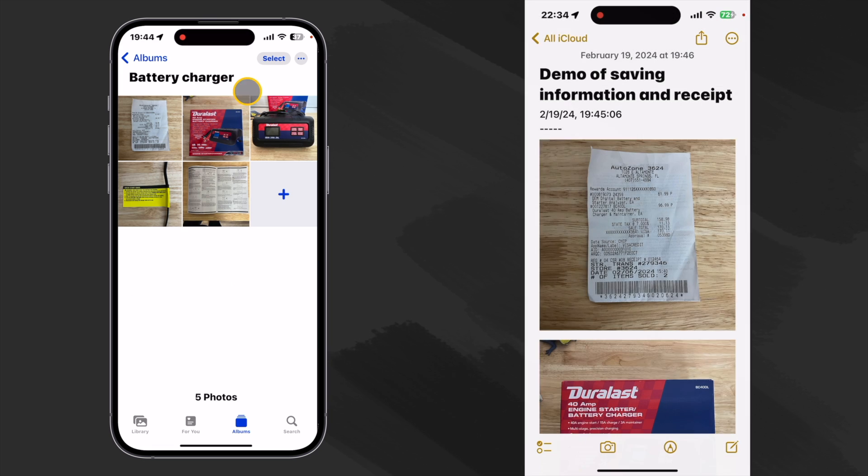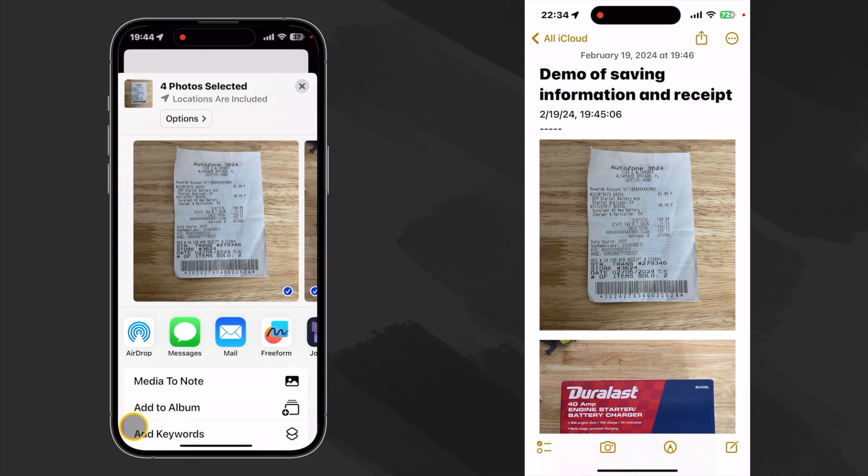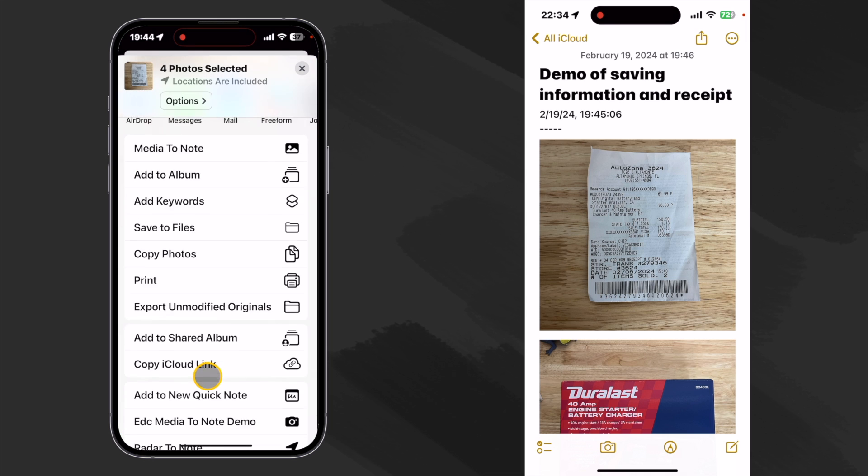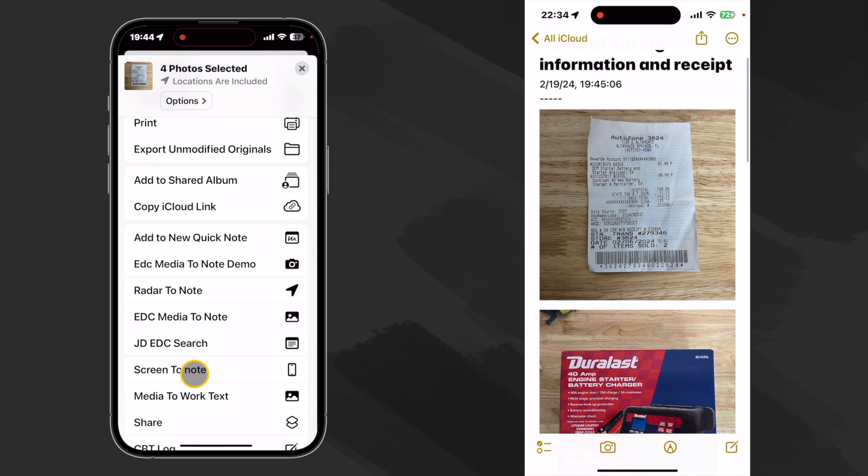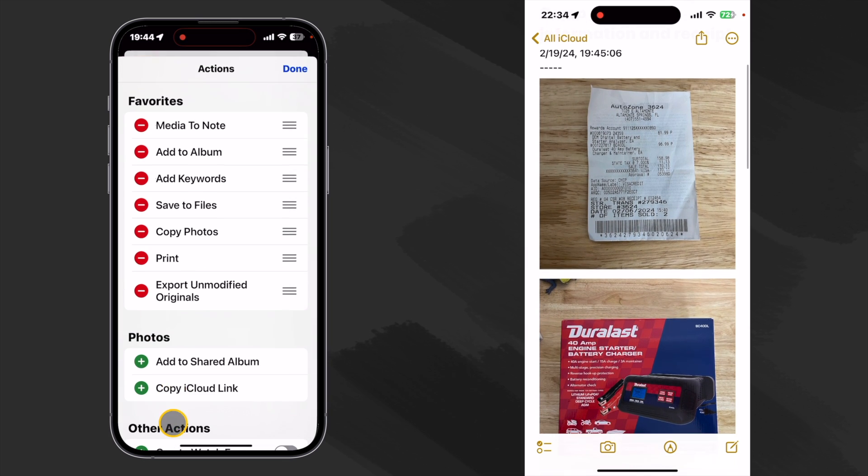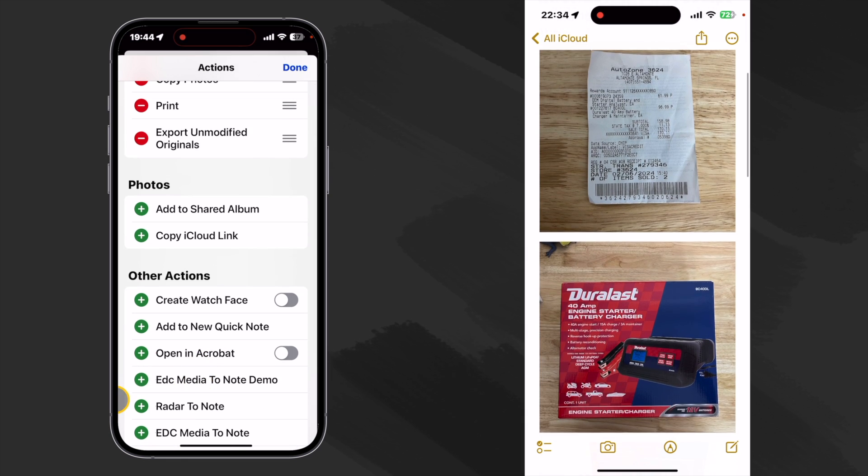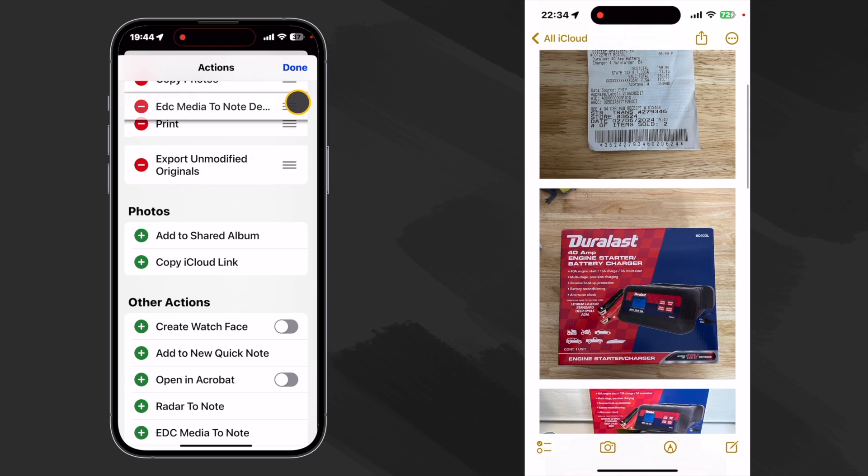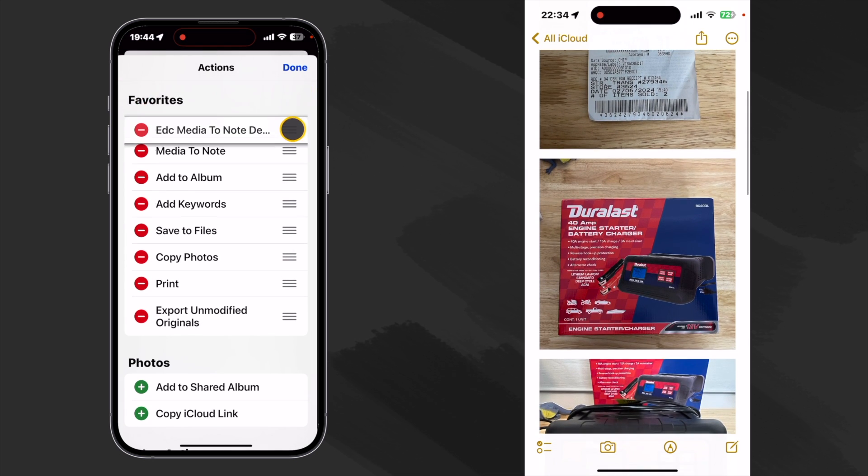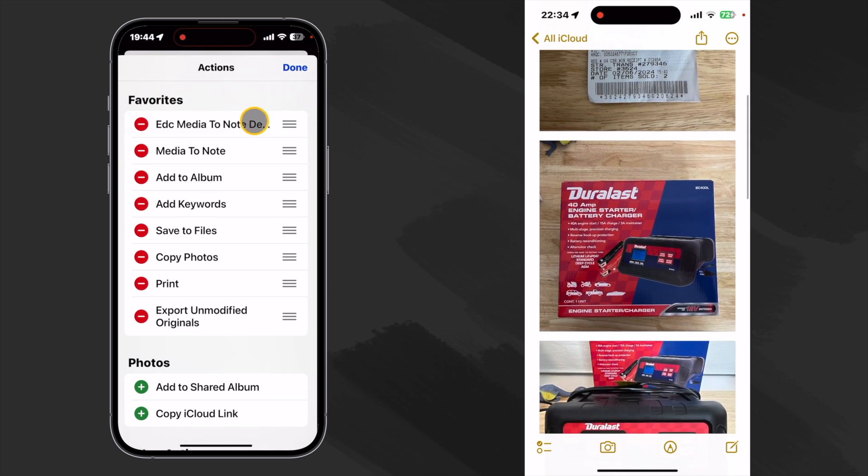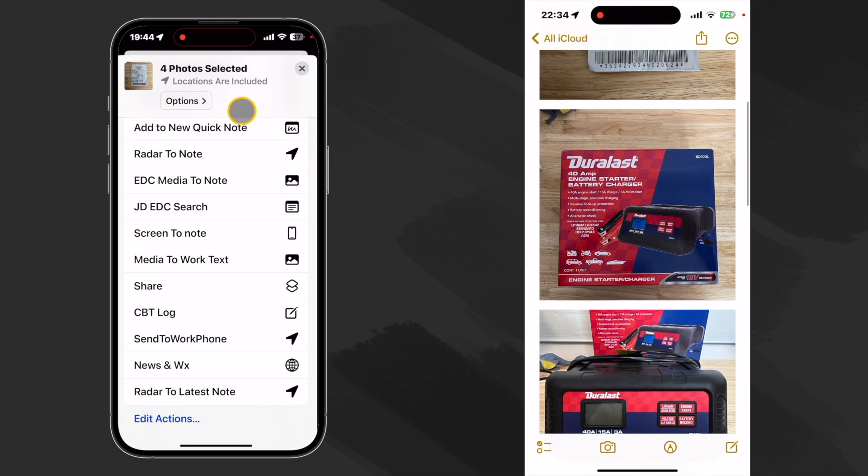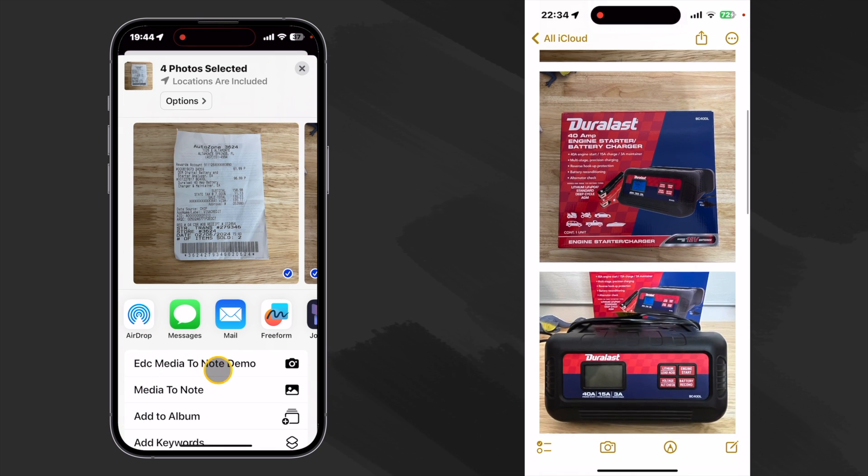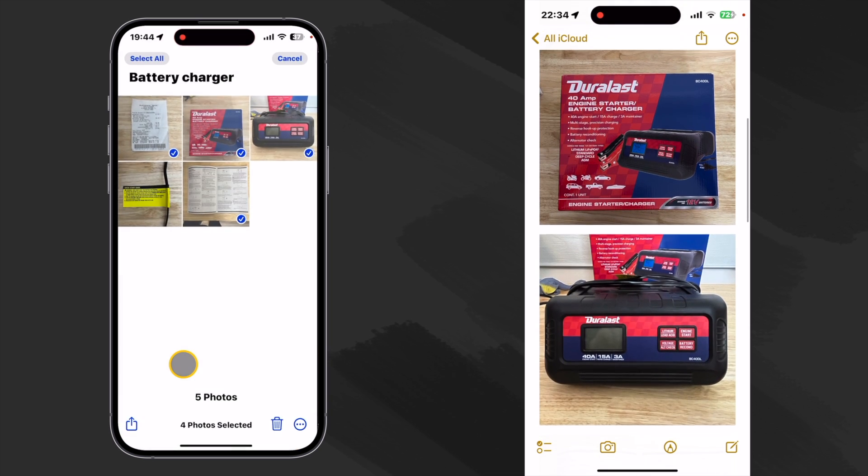So let's go to photos. And let's select some photos here. And we'll click our share sheet. And we want to find EDC media to note demo. We can come down here and edit our actions. And we can find that and hit plus. And then we can drag it all the way up to the top. This isn't absolutely necessary. But it just makes it nice to have it right at the top of your favorites. So when you come back, it's right there to select. So let's go ahead and click that.